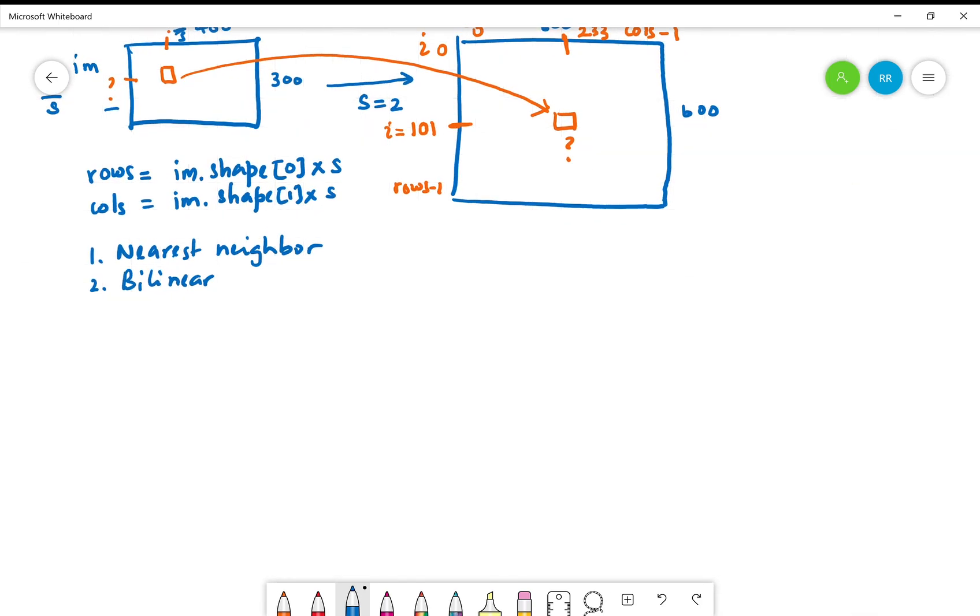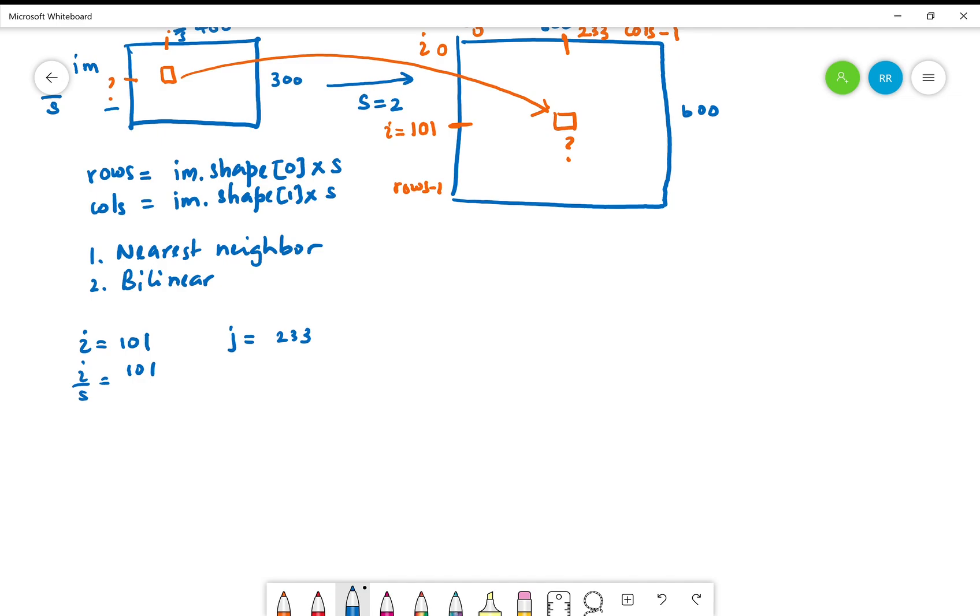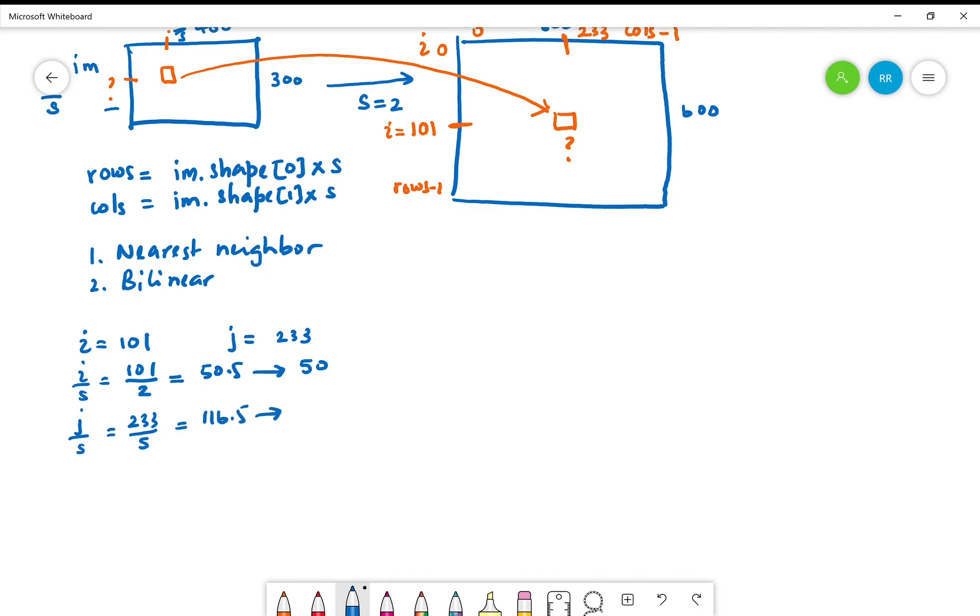Let's take an example. If these two numbers are 101 and 233, i equals 101 and j equals 233, so i divided by s would be 101 divided by 2. In this case the scale is 2, so that would give me 50.5. Then I must write that as 50 to access an integer location. Only integer locations are defined in the original image. Then j divided by s would be 233 divided by 2, that means 116.5, so I would access the 116th location.